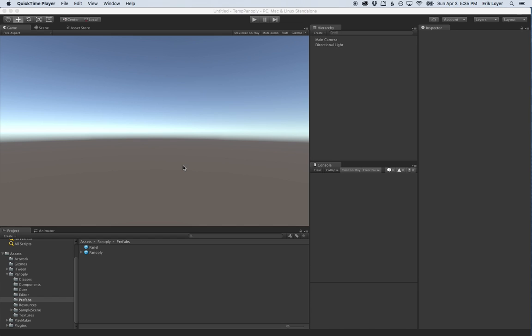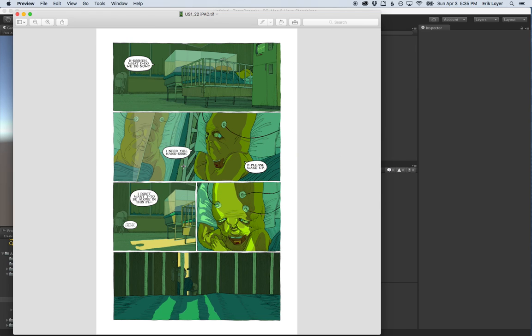Welcome to this tutorial for Panoply. Panoply is a plugin that brings the visual language of comics and split screen to Unity. In this tutorial, we're going to recreate a sequence from the graphic novel app Upgrade Soul, a sci-fi graphic novel written and illustrated by Ezra Clayton Daniels, which began life as a print comic.